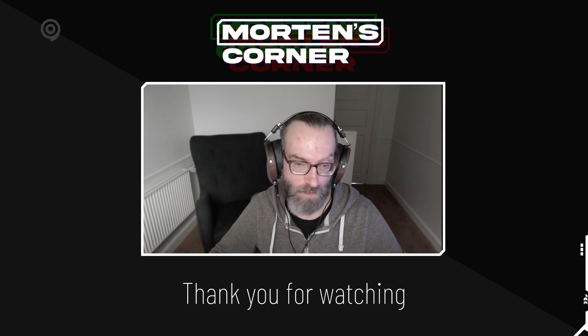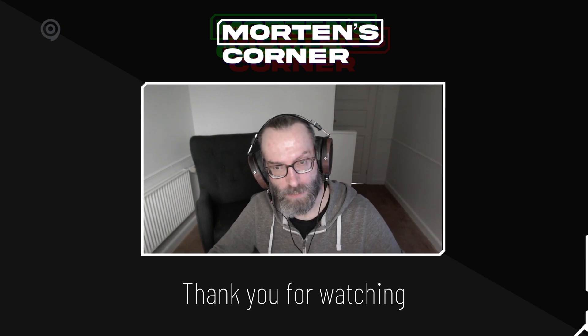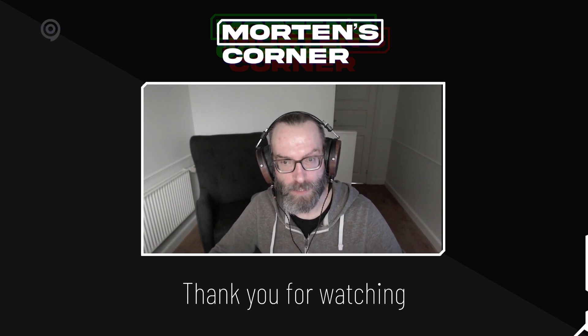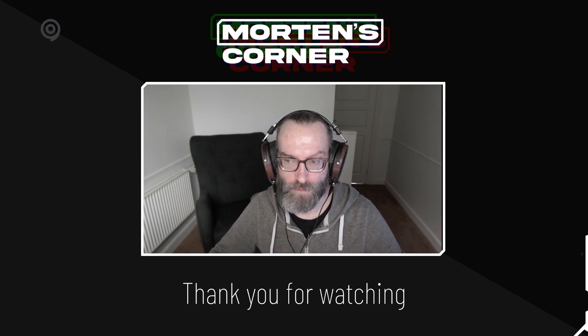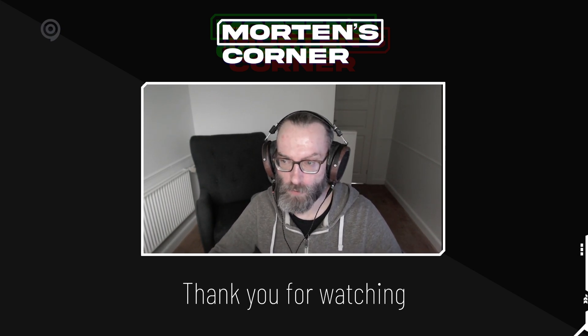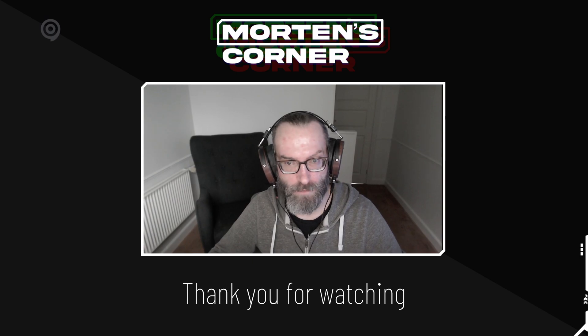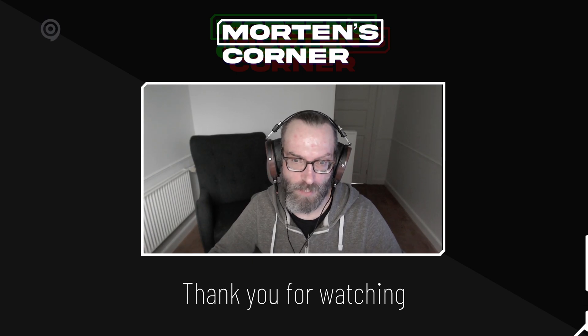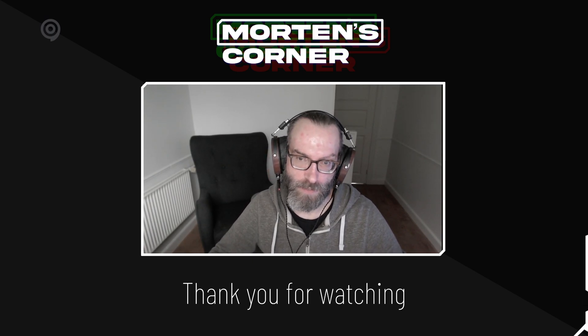But yeah, thank you very much for watching and hope you found this useful. And as always, just leave comments on the community if you have any more questions.